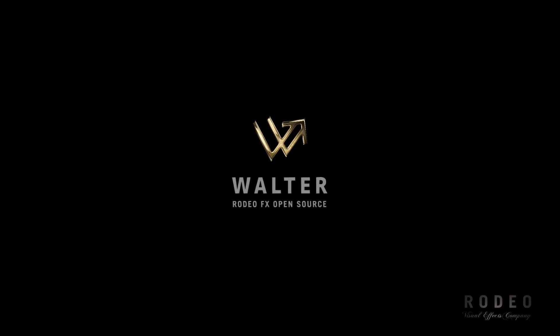Hi and welcome to this first video presentation of Walter, the RodeoFX plugin for Maya, Katana, Houdini and Arnold. We are going to take a look at every important feature of Walter because there's many.